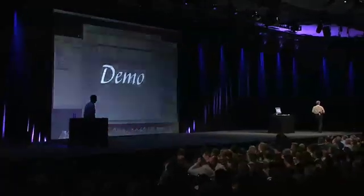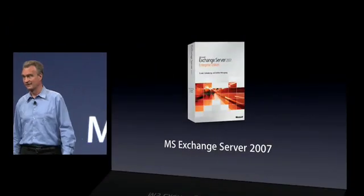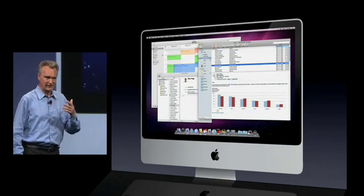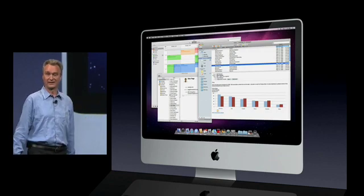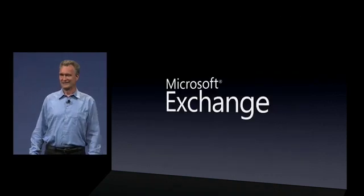Exchange support requires the latest server from Microsoft — Microsoft Exchange Server 2007. And with Exchange support built into Snow Leopard, it's somewhat ironic that we have it at no extra charge, while Windows PCs typically require an extra product to get Exchange support. So that's Exchange.